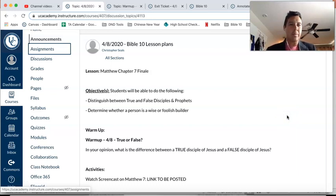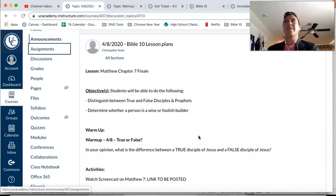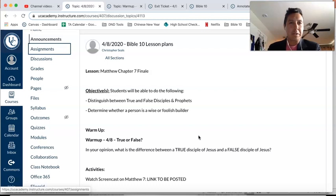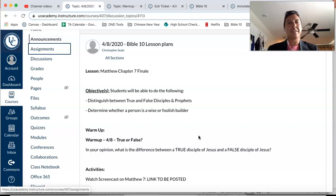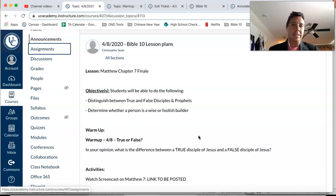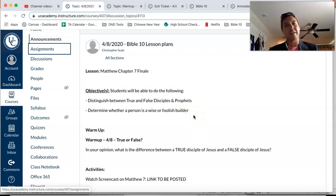All right, Bible 10, here's what we got on tap for today. It's our Wednesday before Easter break, so congratulations. We've almost made it to a real break where you can do whatever you want at home, provided that it's good and wholesome and God-honoring for a whole week. So this is our last Bible lesson before we take a break for a week.